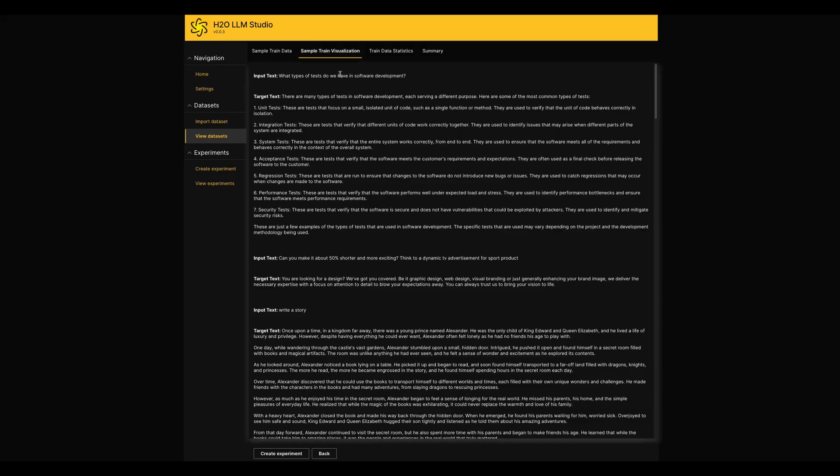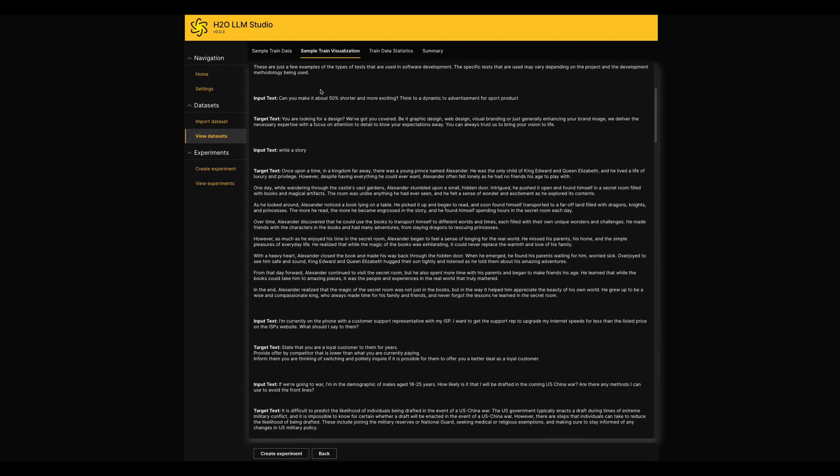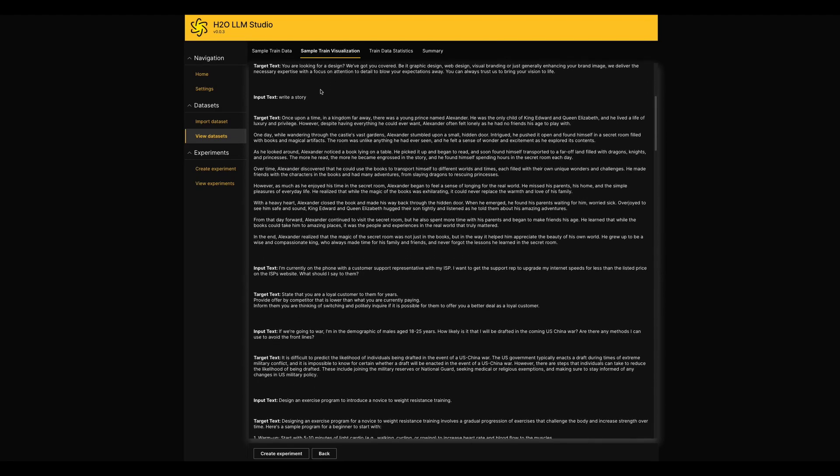It clearly shows our questions and relative answers there. Also, we have some other tabs which give more summary and statistics regarding our dataset.